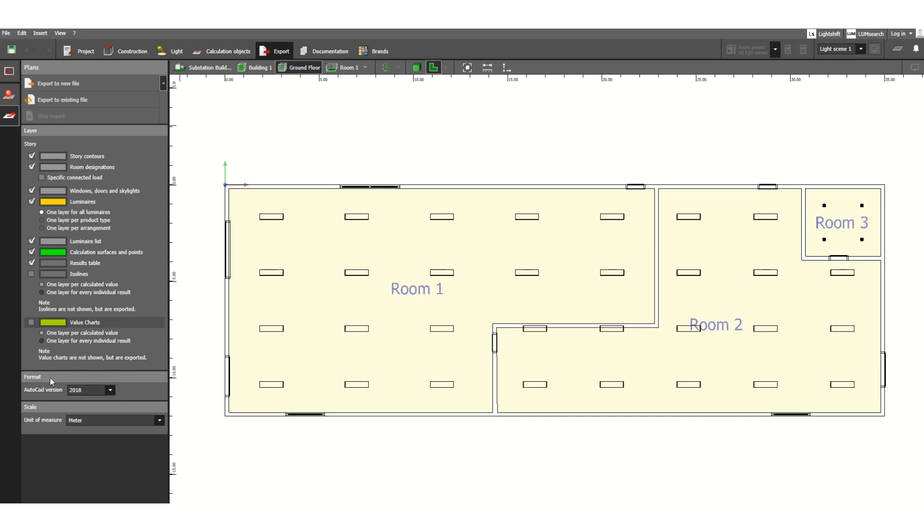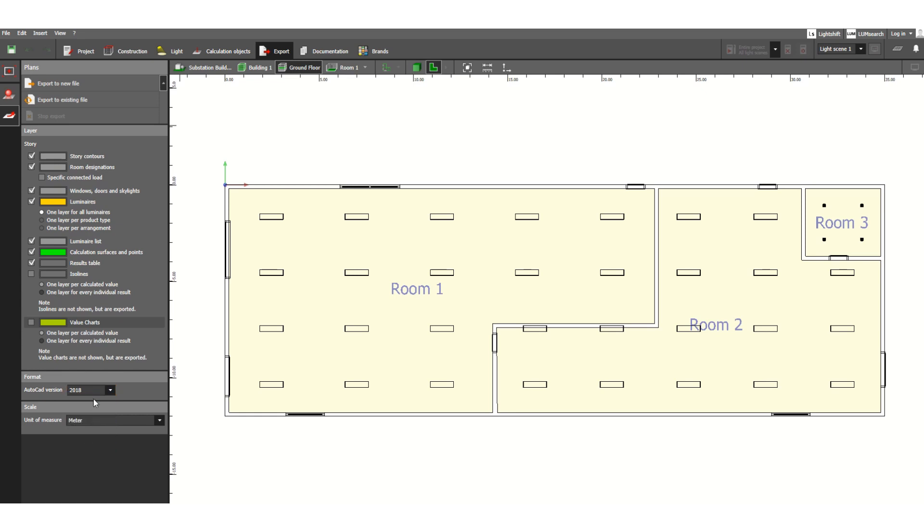Here you can see the AutoCAD version format. AutoCAD 2008 is available, and the latest version available here is 2018. You also have scale and unit of measure options.